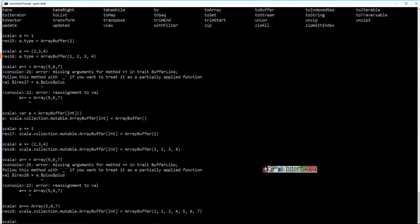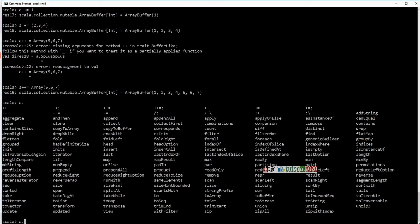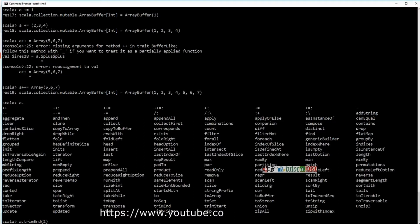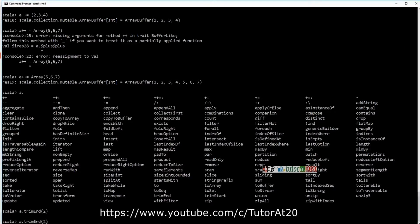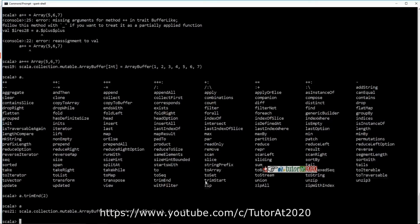Let's use some more functions. I'll say A dot and tab — there are so many functions. For example, I'll use trimEnd. The trimEnd function basically removes the last however many elements you pass as an argument. If I say trimEnd(2), it's going to trim the last two elements — and you can see that 6 and 7 are gone.